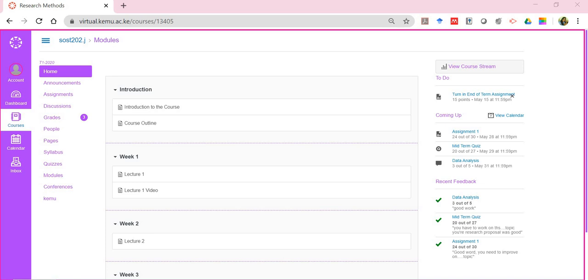Hi, so this next tutorial takes us through the fact that you have submitted your work and now your lecturer has appended grades towards the work that you have submitted.